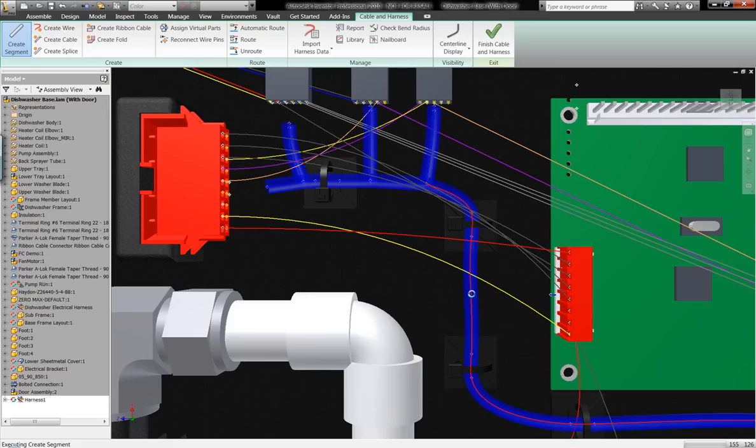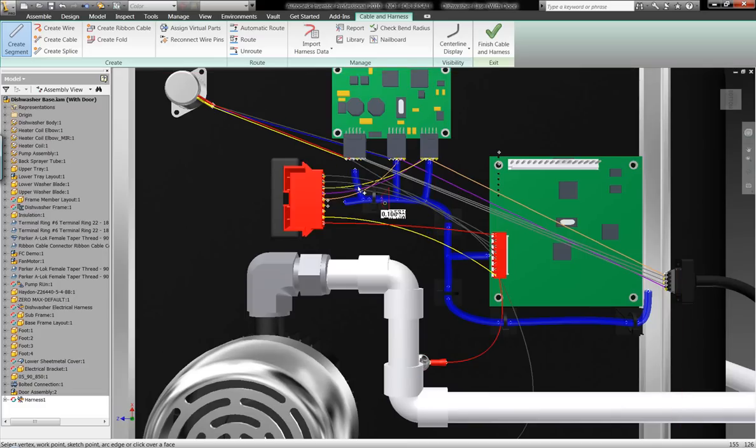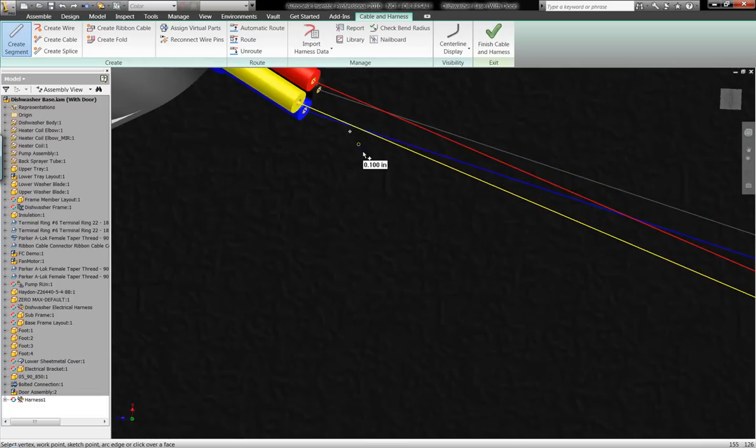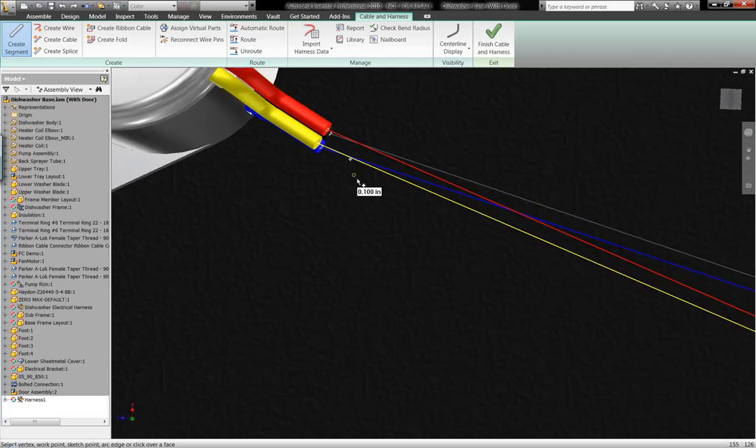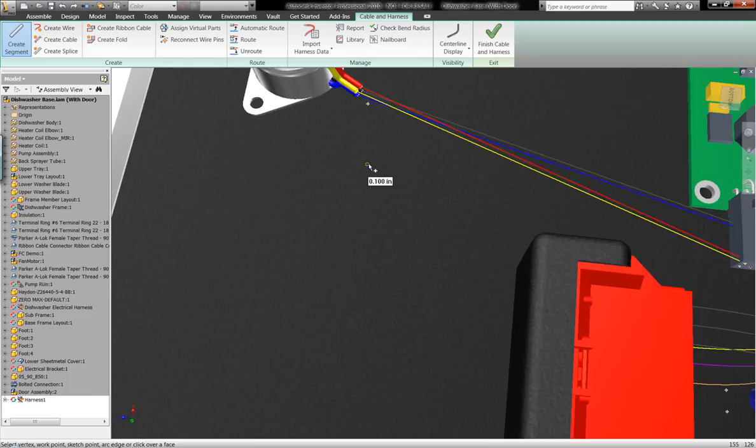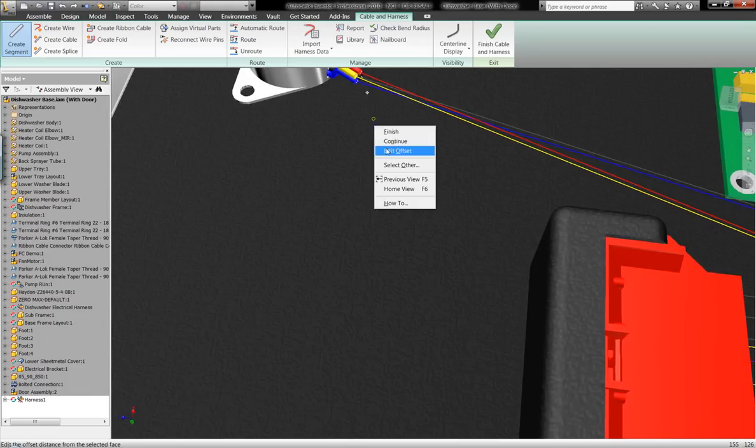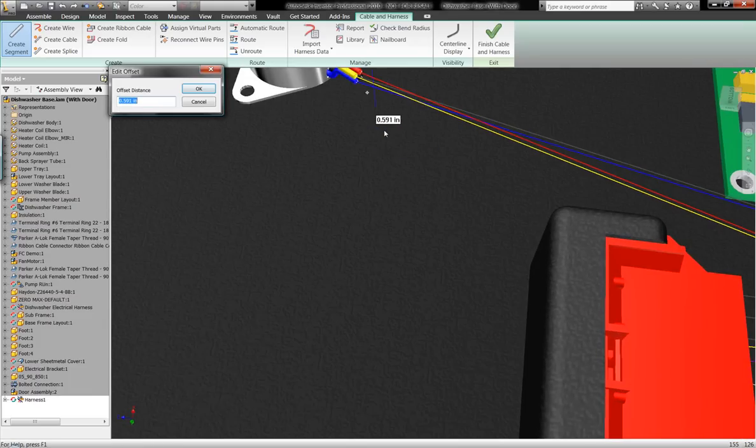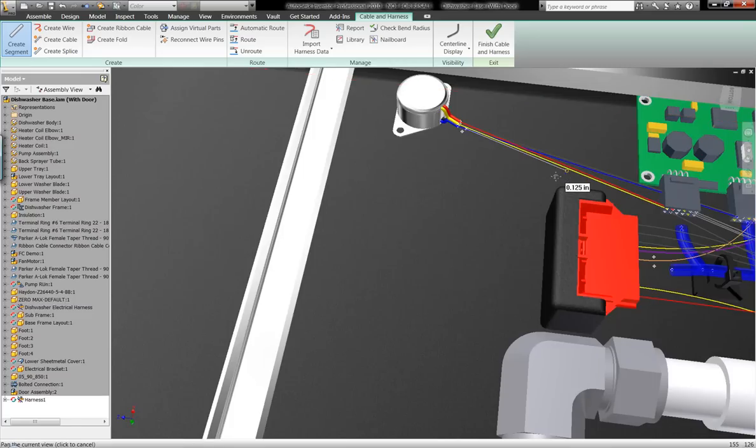Now, why is this important when I'm working in an integrated mechanical format? Well, the ability of what Autodesk Inventor is providing for us is it's going to give me the ability to recognize how long each one of these different segments is as I build this harness data within my three-dimensional model.